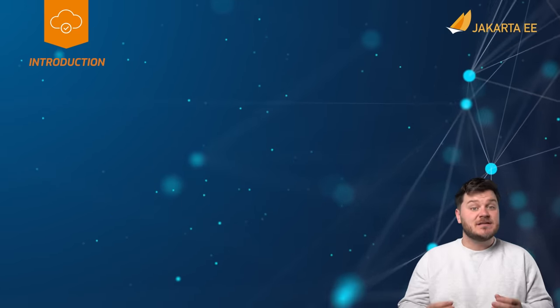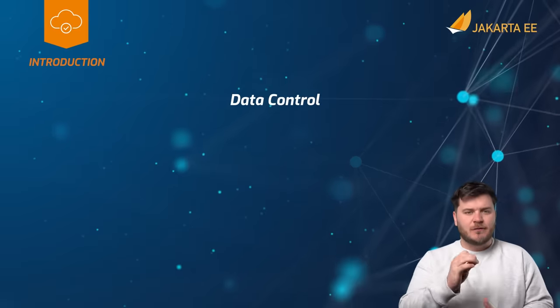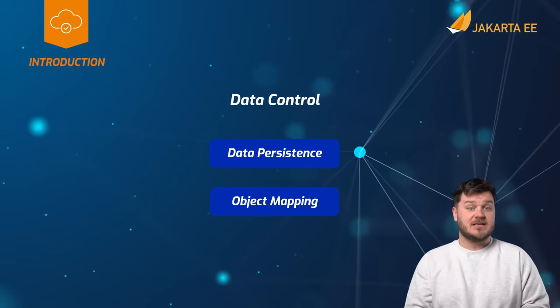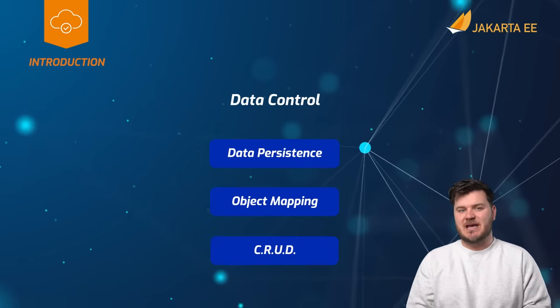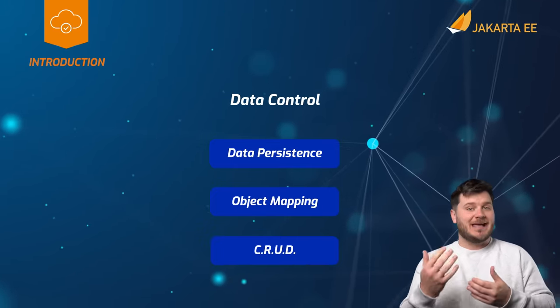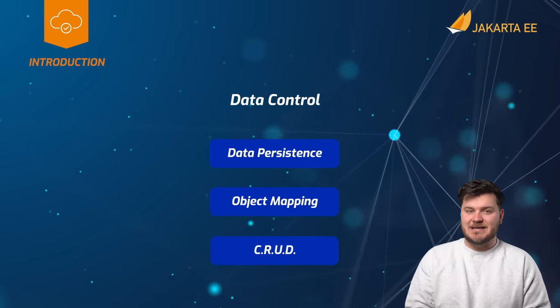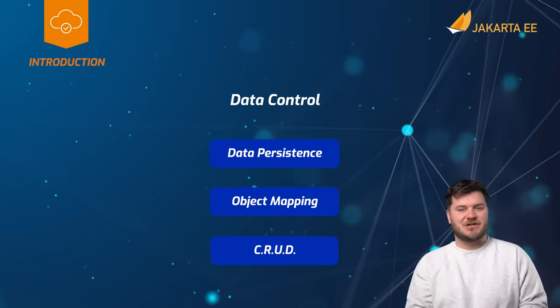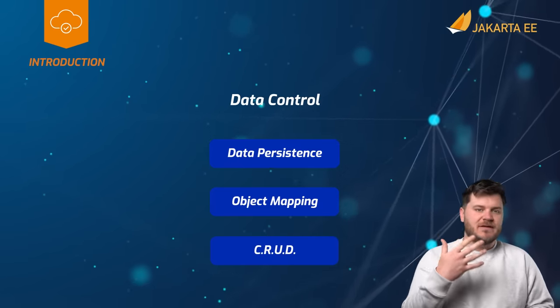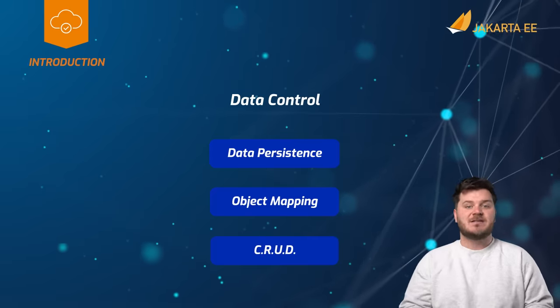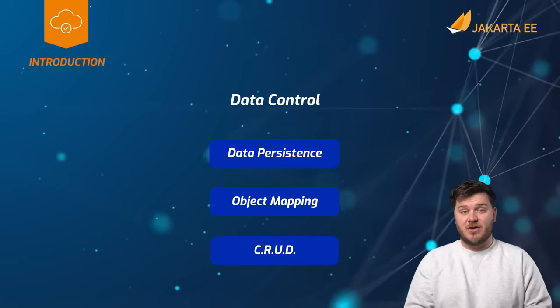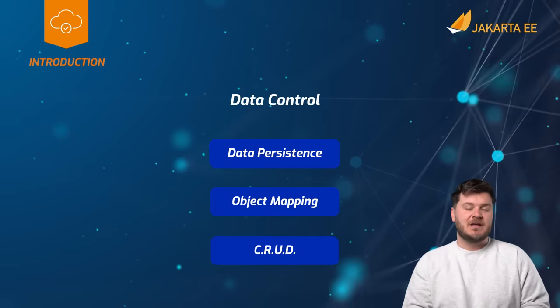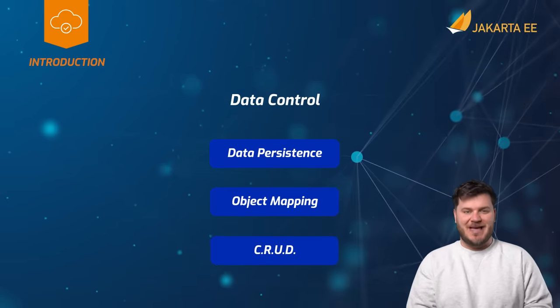It offers developers a powerful solution for mapping Java classes to database tables, enabling easy creation, reading, updating, and deletion of data. This video will provide a brief overview, and you're encouraged to look at the full specification documentation for each of the APIs.